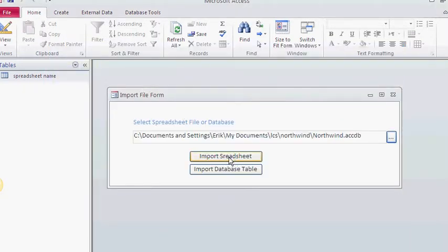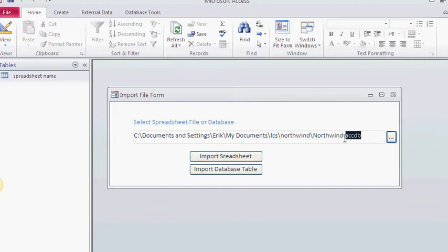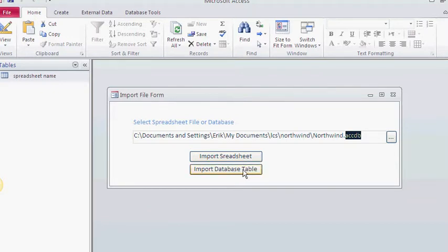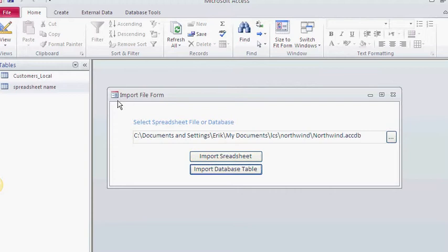I have this filter changed to ACCDB. I could do MDBs too, but I don't have any in that particular file folder. Then import database—what this does is imports the table that you specified. I specified to import the customers table. So when I click on import database table...